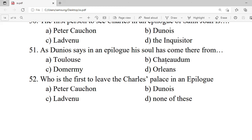Question 52: Who is the first to leave Charles's palace in the epilogue? A. Peter Cauchon. B. Dunois. C. Ladvenu. D. None of you. Correct option is A — Peter Cauchon.